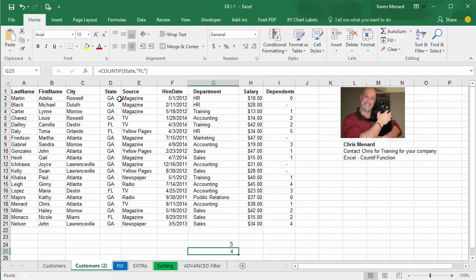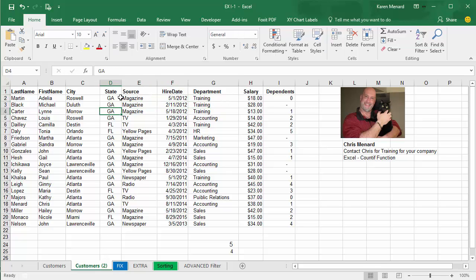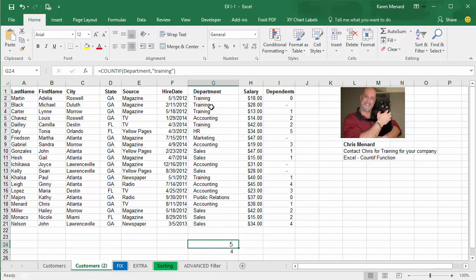Here's what's nice about it. Instead of manually counting them, this person right here was in training and so was this person. Notice it went from three to five.